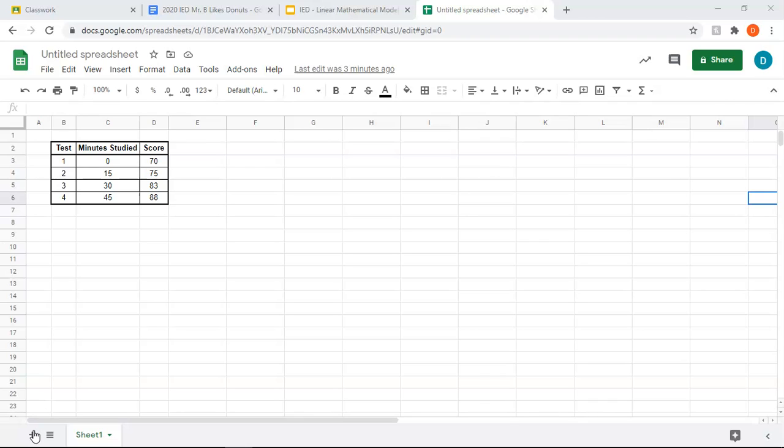Okay, so the data here is our minutes studied versus our score, and we want to be able to use this data to determine or to predict what score we would get given the minutes we studied and how many minutes we need to study to get a certain score. We also want to know how strongly correlated the data is.